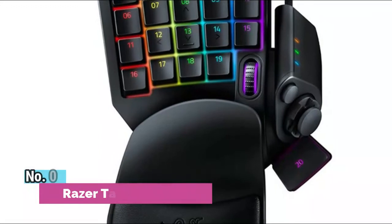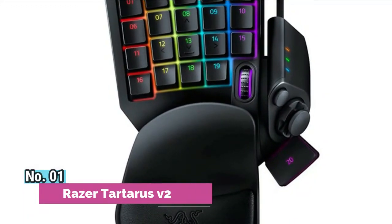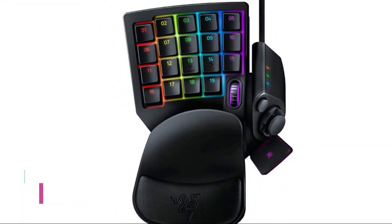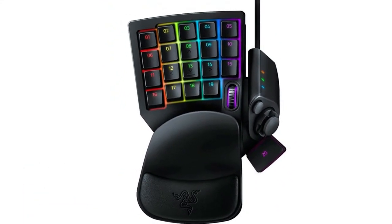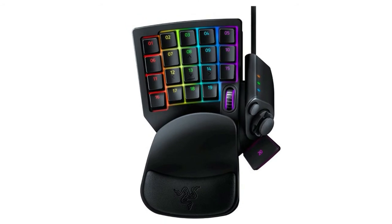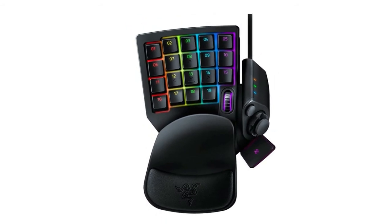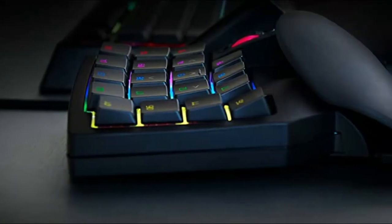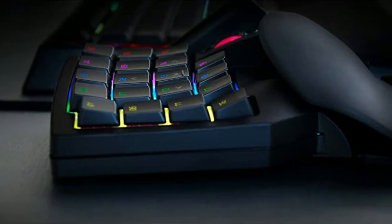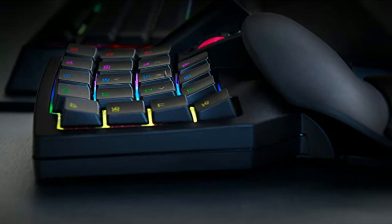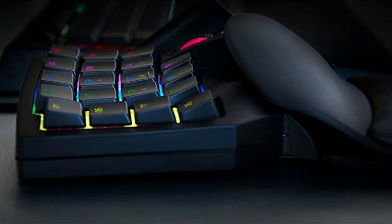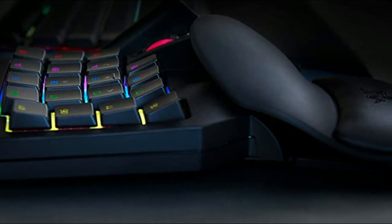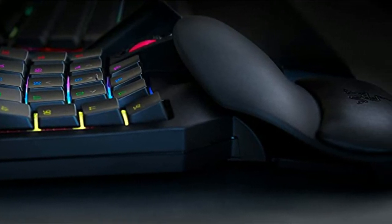Number 1. Razer Tartarus V232 Mecha Membrane Keys for more hotkeys and actions. Perfect for gaming or integrating into creative workflows with fully programmable keys. Razer HyperShift allows for all keys and key press combinations to be remapped to execute complex commands.